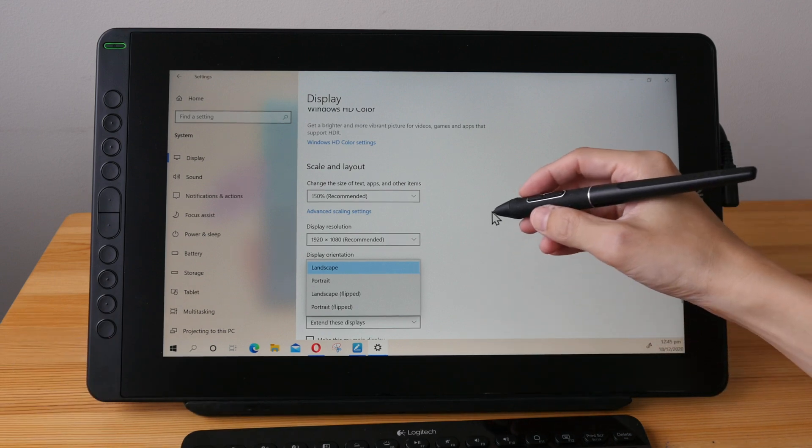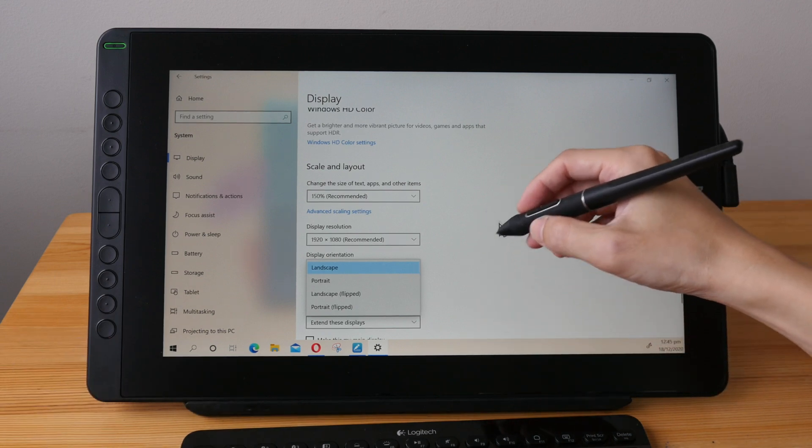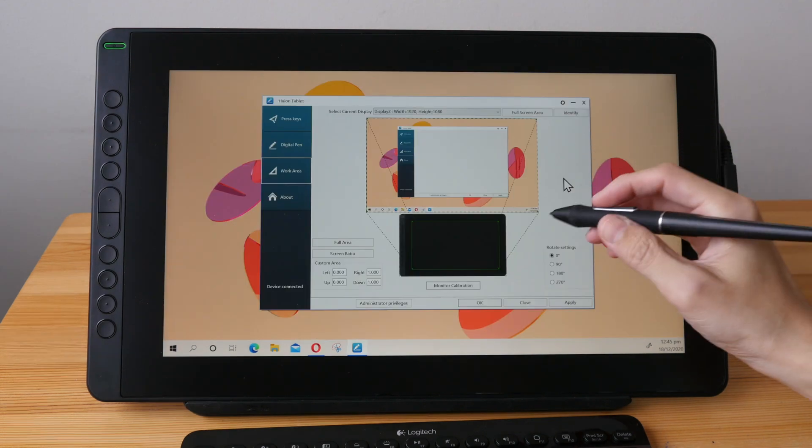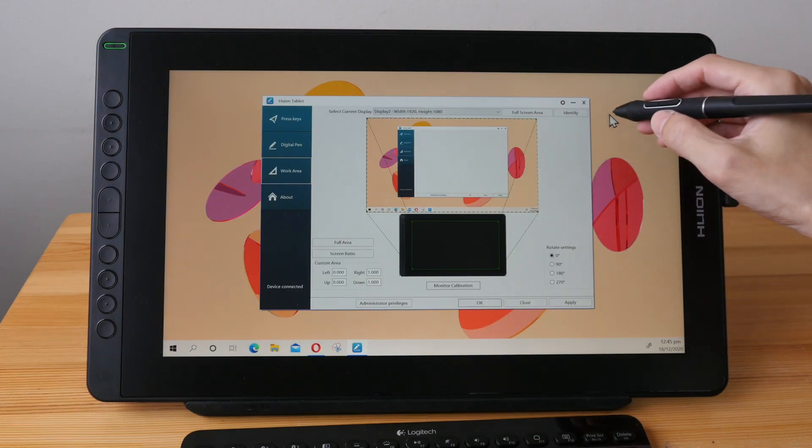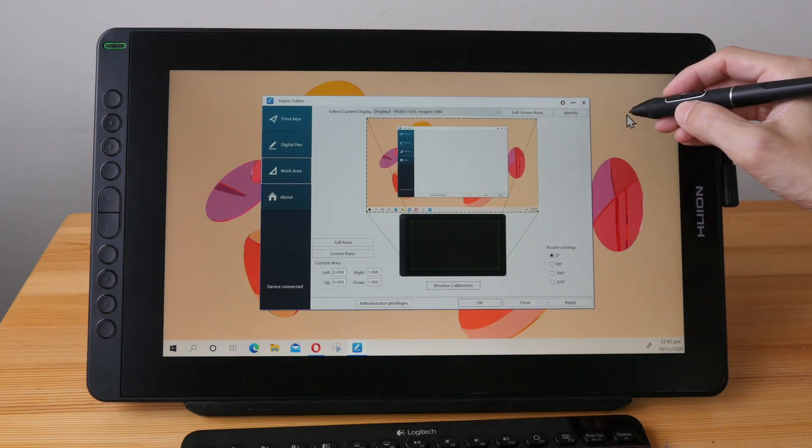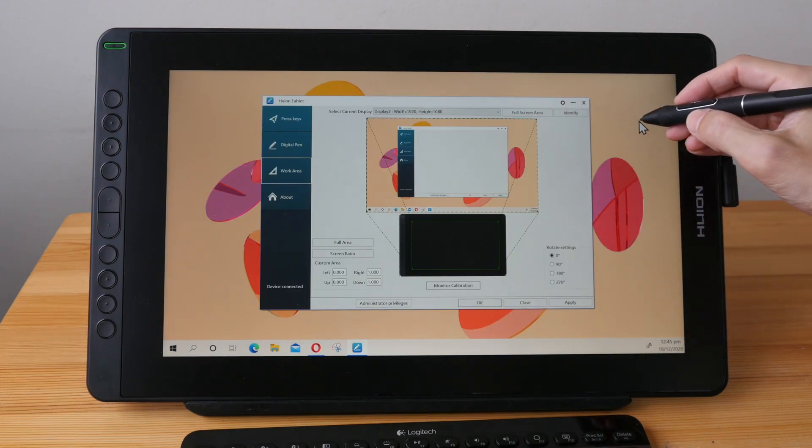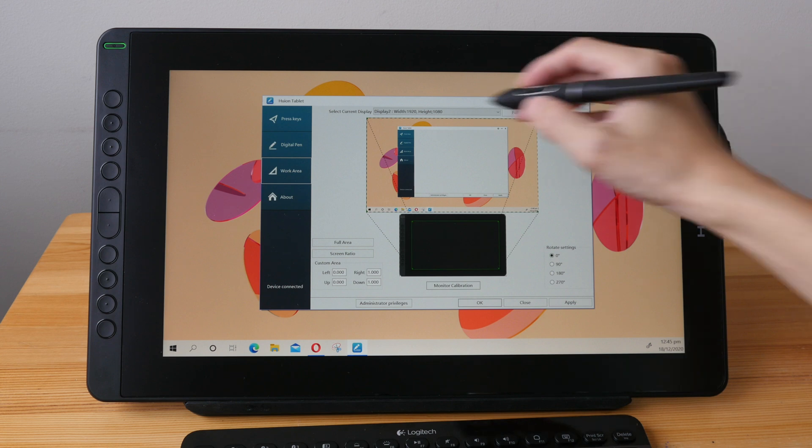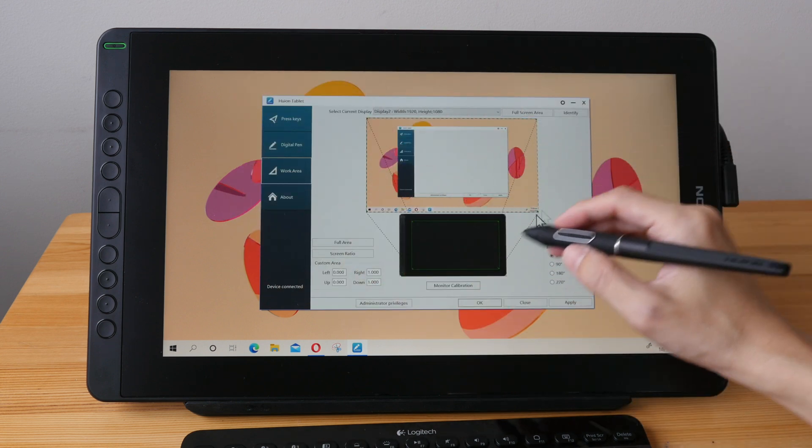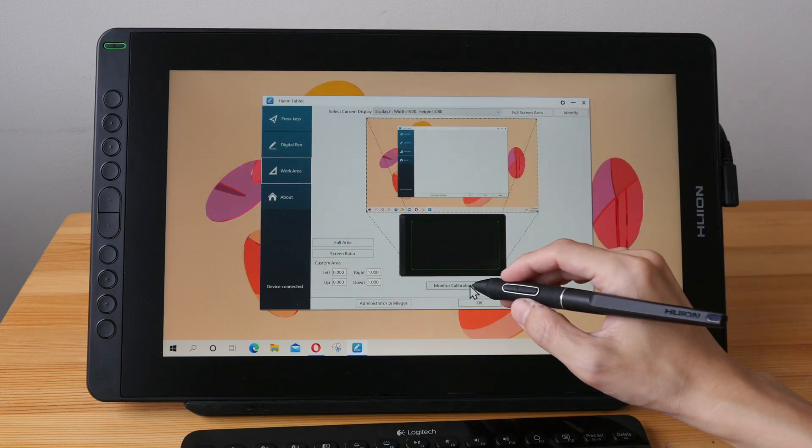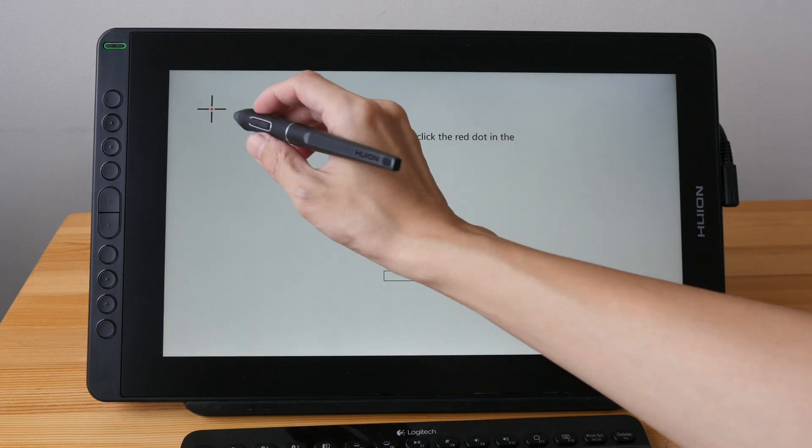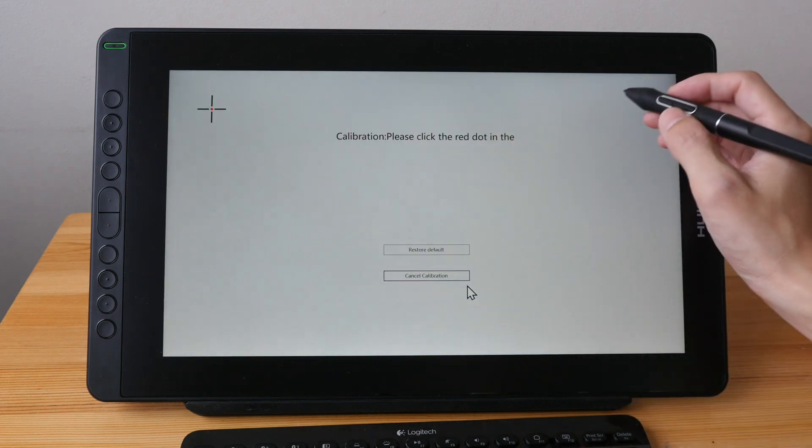If for some reason you find that the cursor is not tracking directly beneath the pen tip then you may need to calibrate your monitor. Just click monitor calibration and click on the crosshair to calibrate the cursor.